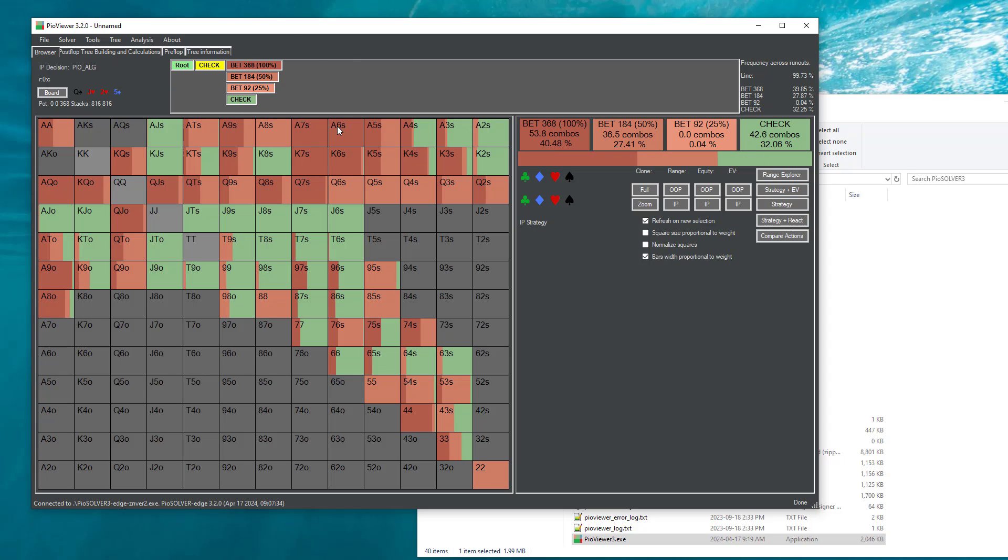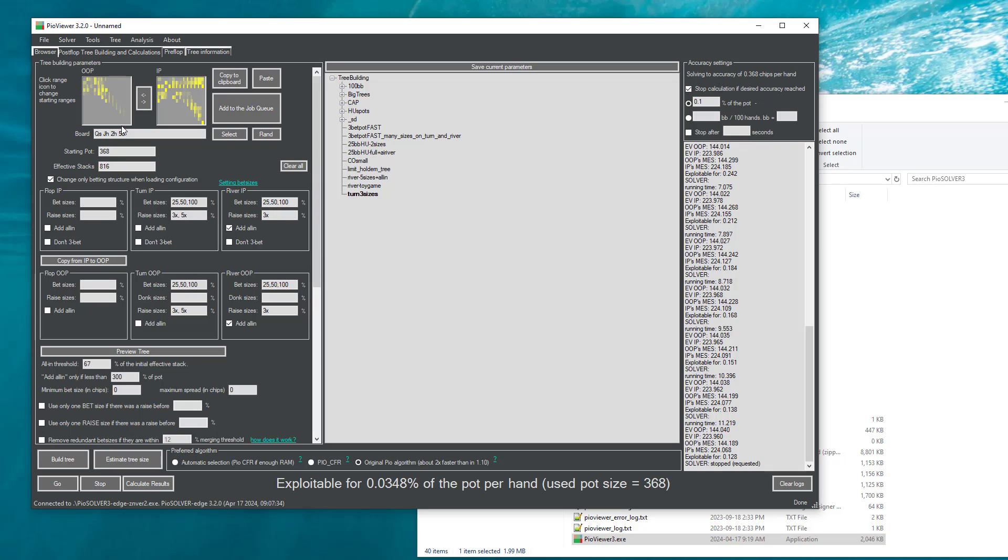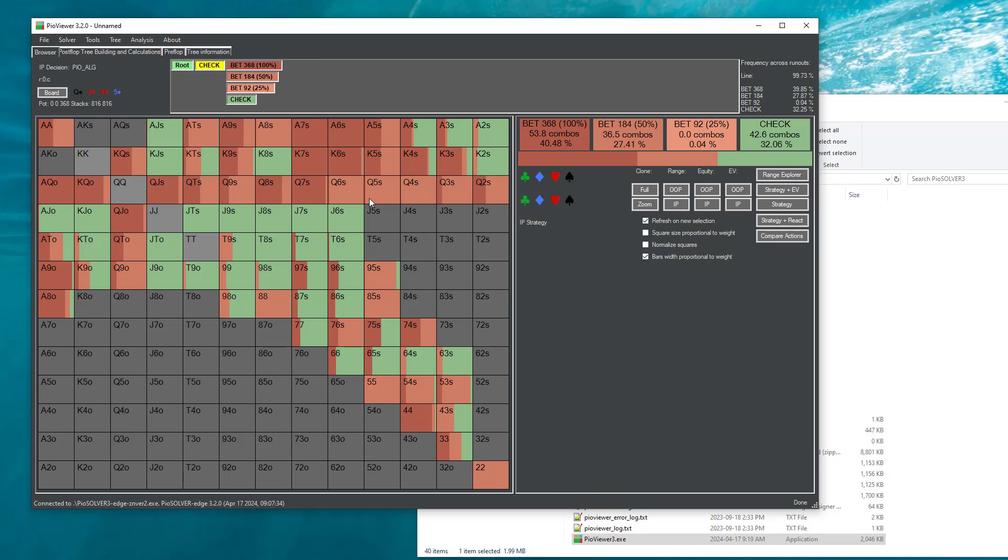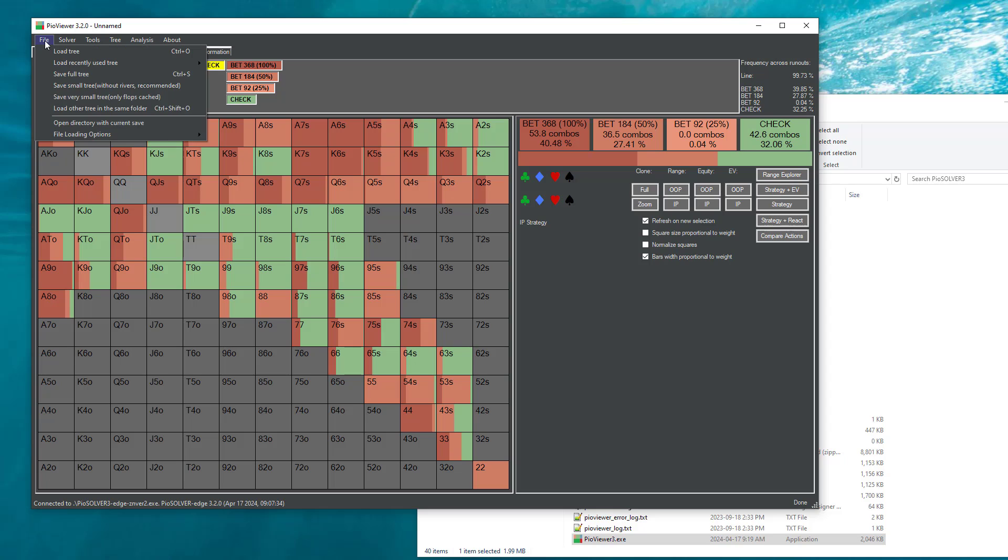Looking at how would the strategies look like on the turn if we had more bed sizes. This process can be quite tedious, especially if you want to check these subtrees with more bed sizes on different runouts, you would have to go back to the tree building configuration, change the turn card, and we have lost the context of the original tree.